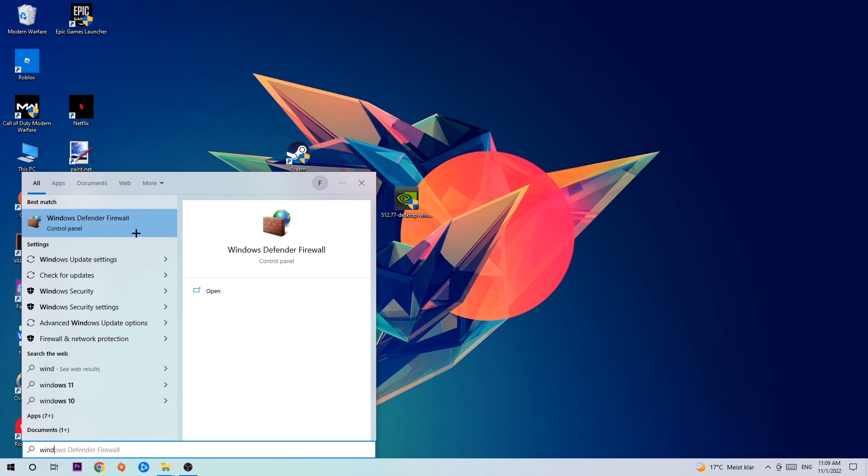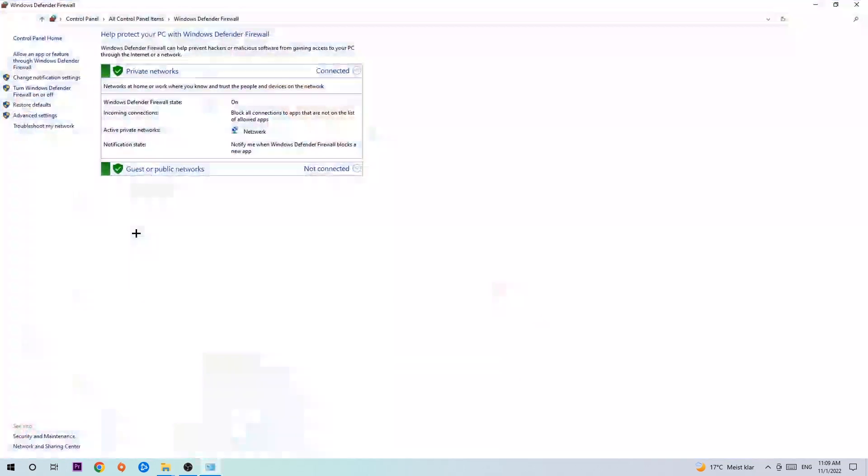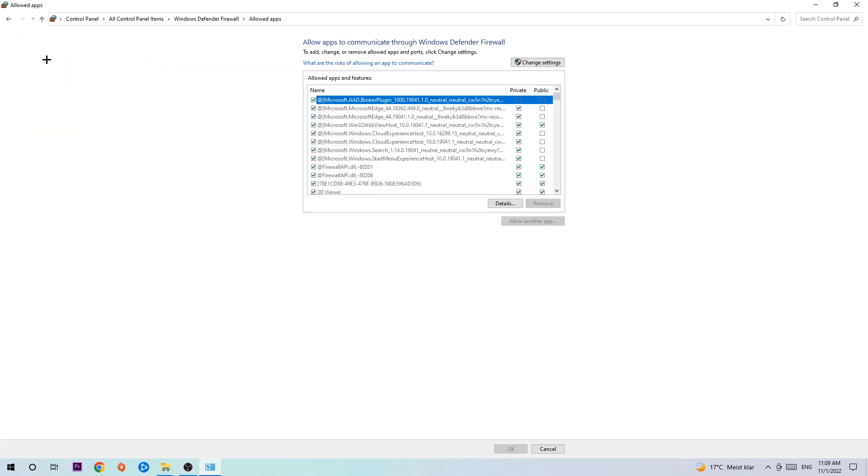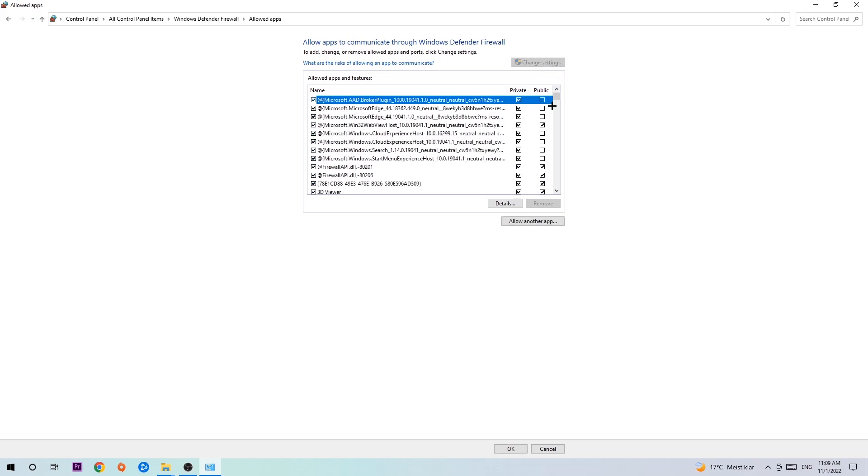Once it pops up, navigate to the top left corner, click into the second link where it says allow an app or feature through Windows Defender Firewall. You're going to click on that. And once this tab pops up, navigate to the right-hand side, click on to change settings, and go down to allow another app.